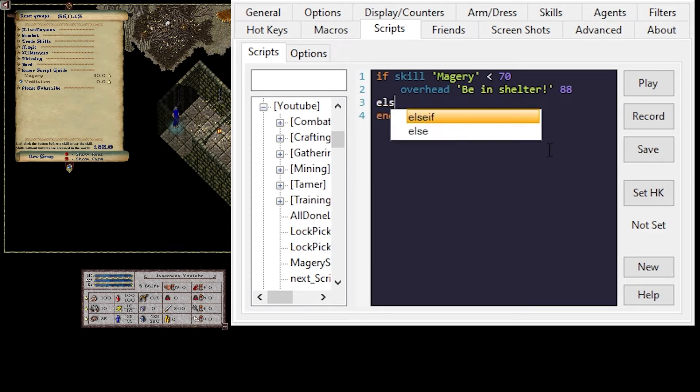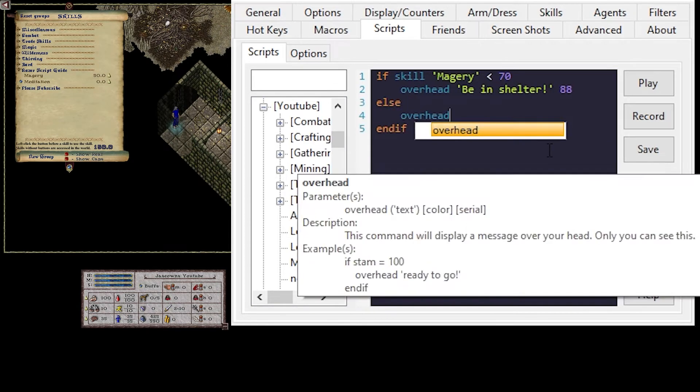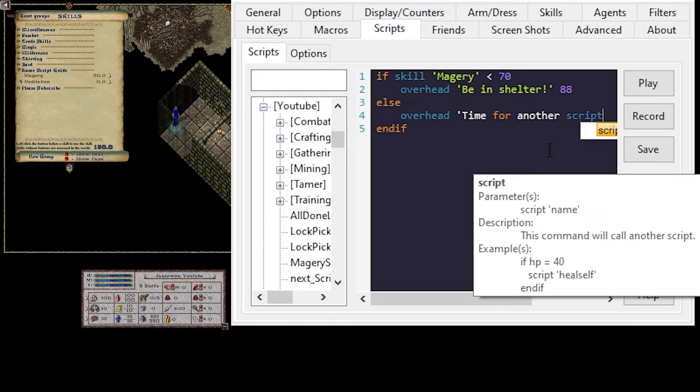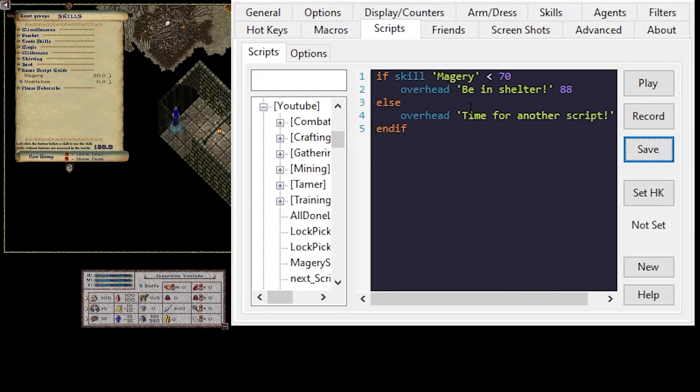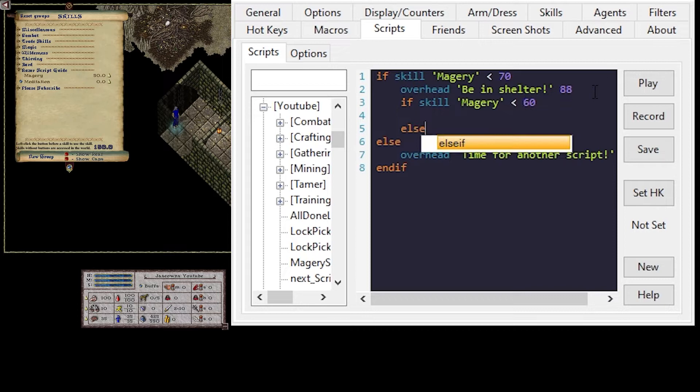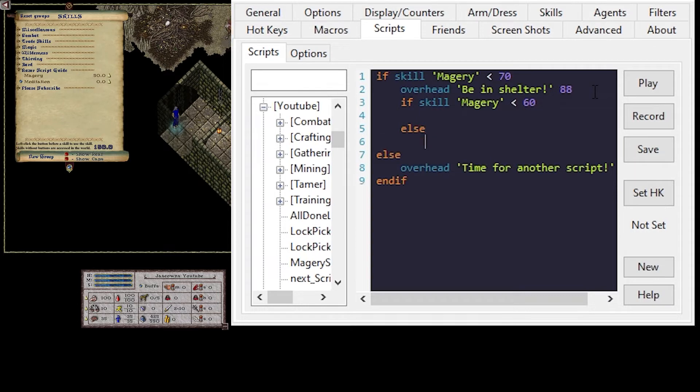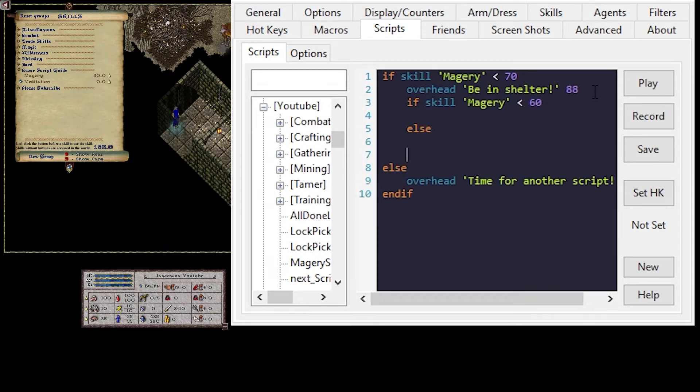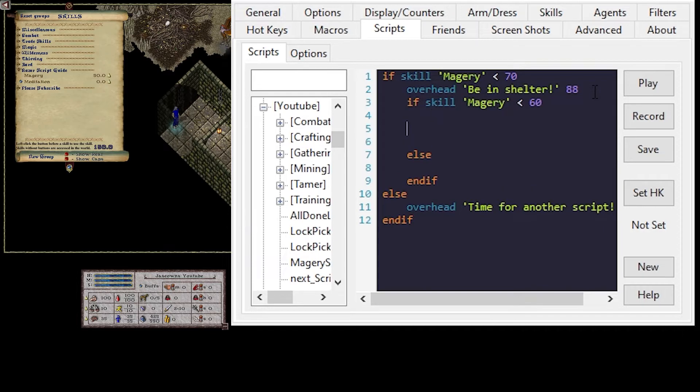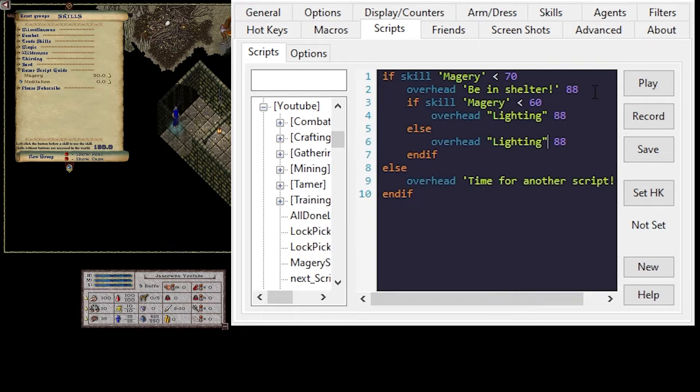And if, what else? I'll start another script. So we'll chain Magery here in Shelter. And if not, then we're going to need a different script. If our skill in Magery is less than 60. And if. We're going to do Overhead, Lightning, Else, Invis.